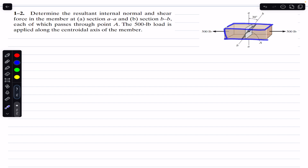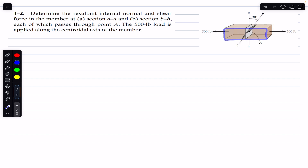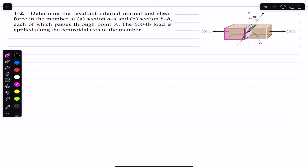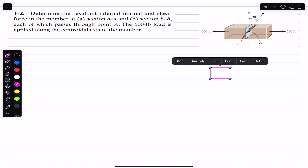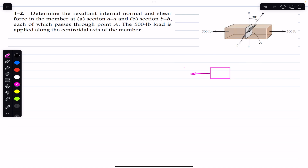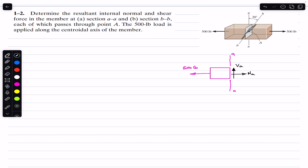We are asked to find the internal normal and shear force in the member across section AA and section BB. For the free body diagram, we are going to consider the front face only. For section AA, this will be my free body diagram with a 500 pound force. This is the internal resultant shear force Va and this is the normal force Na.